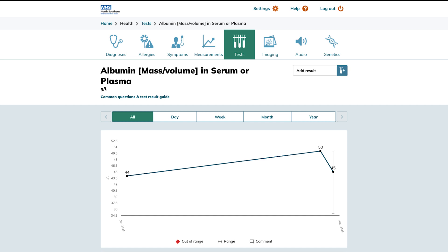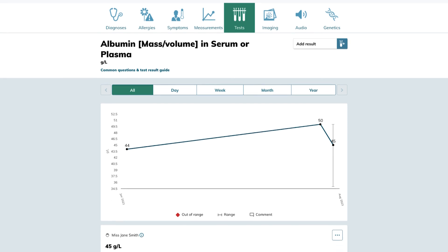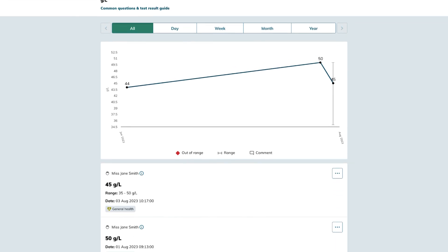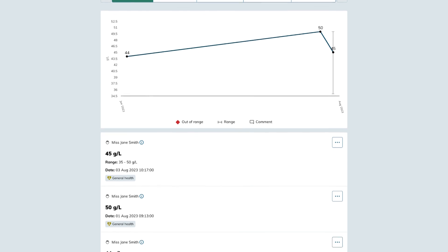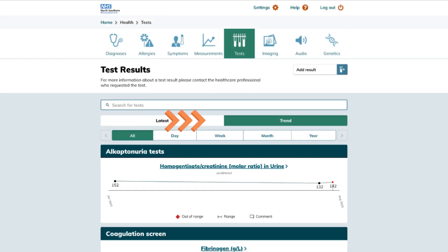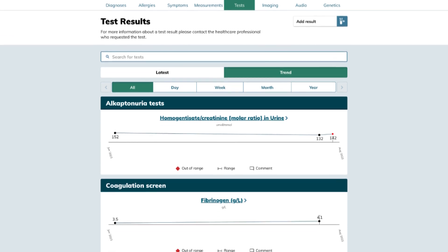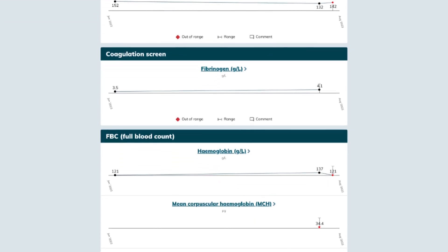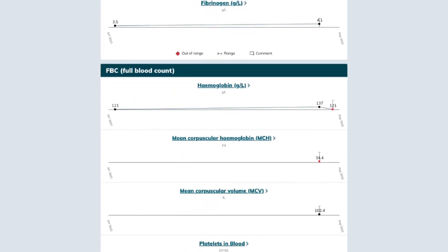In this section you can delve deep into the history of a particular result since your initial testing. Adjust the time ranges displayed on the chart to focus on recent changes. Detailed information for each test is also available for your reference. Alternatively, switch to the trend view which presents a chart illustrating the trends for all your results collectively.